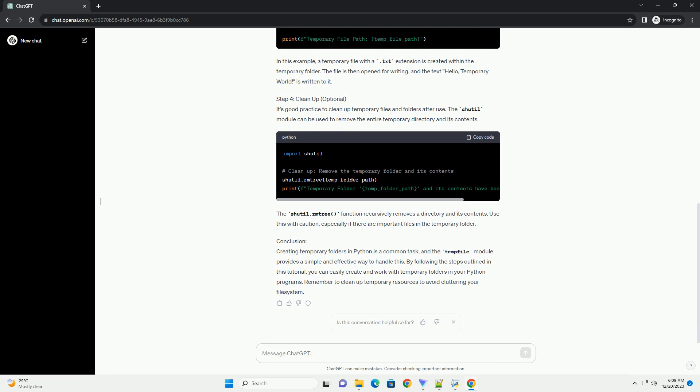Step 4: Cleanup (Optional). It's good practice to clean up temporary files and folders after use. The shutil module can be used to remove the entire temporary directory and its contents. The shutil.rmtree function recursively removes a directory and its contents. Use this with caution, especially if there are important files in the temporary folder.